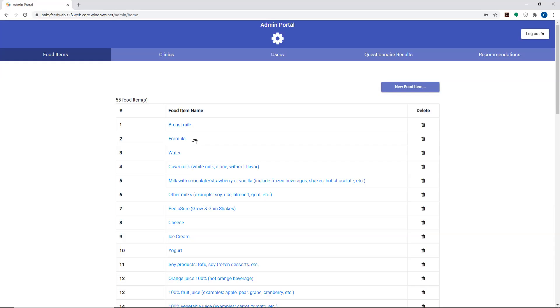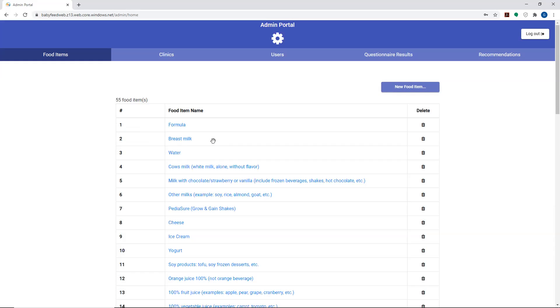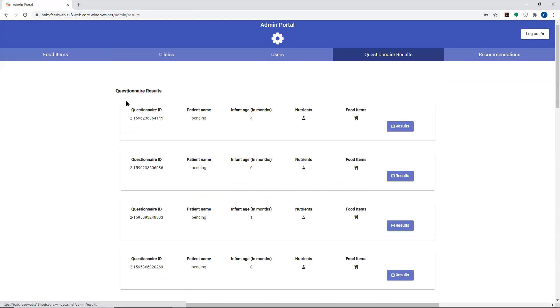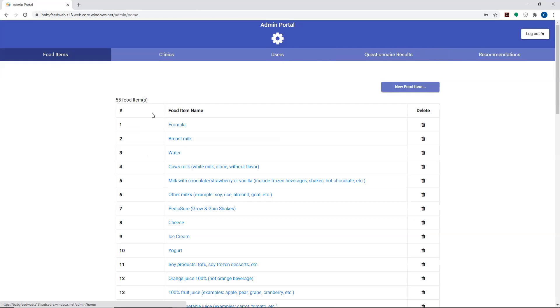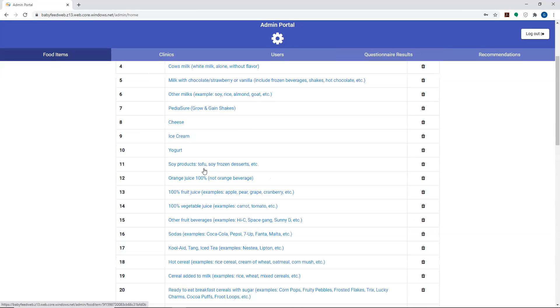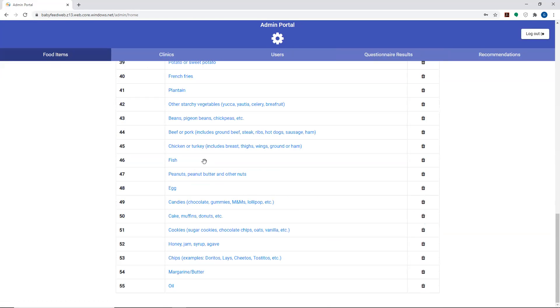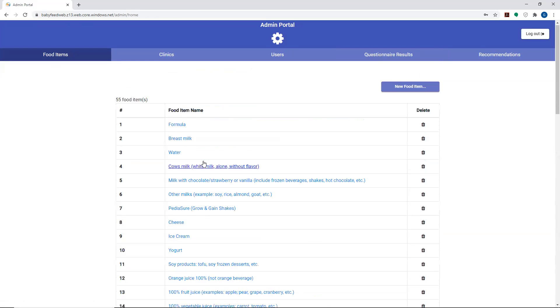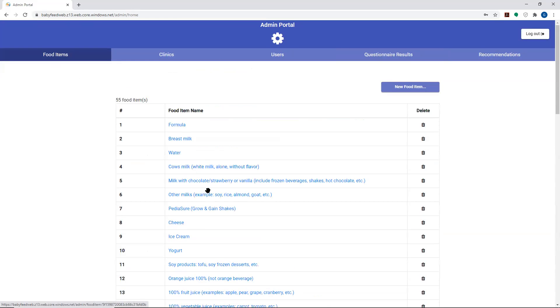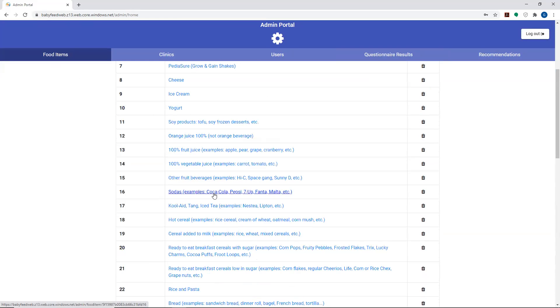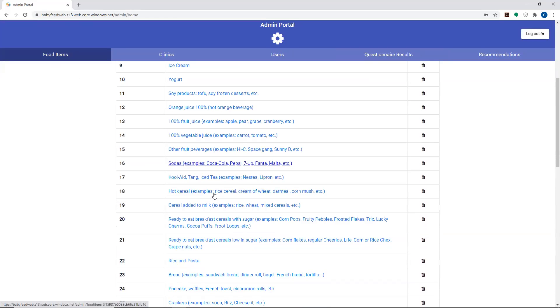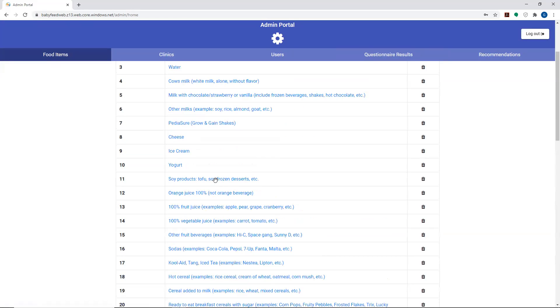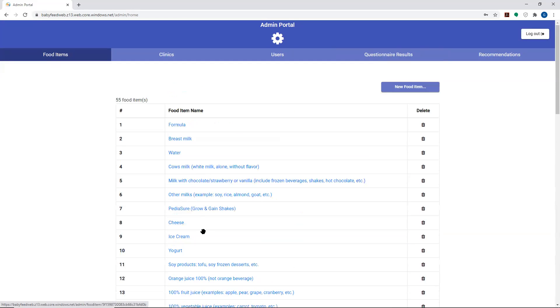One of the other things that we did change here is they wanted the ability to resort the list. You'll notice that formula is now at the top of the list. I can navigate away from there and return back to it, and formula will remain at the list. The administrator now has the ability to resort the list based on feedback from the people who are filling out the questionnaires, parents or maybe the clinicians who are reviewing the questionnaires.